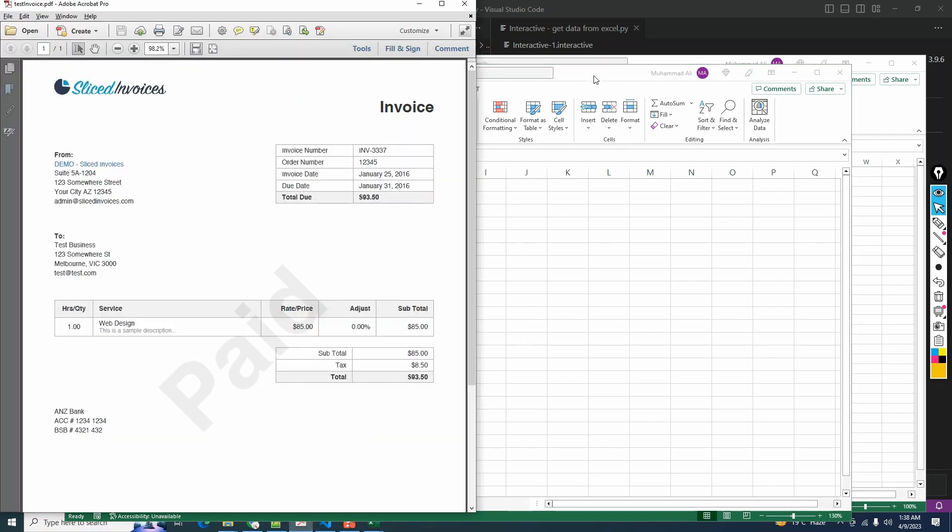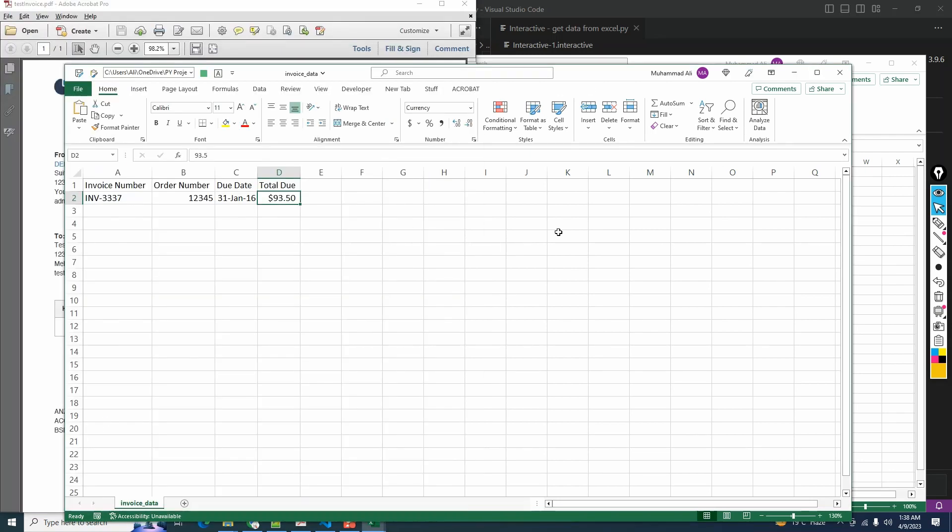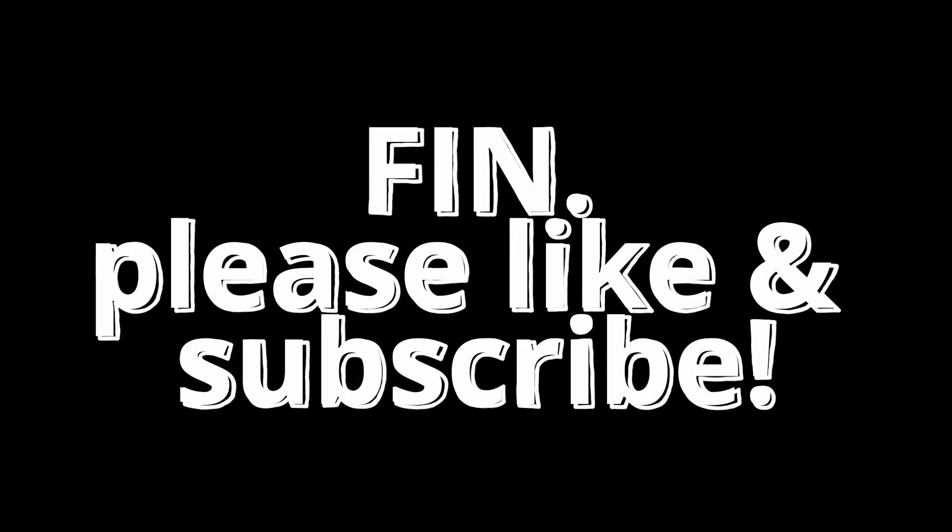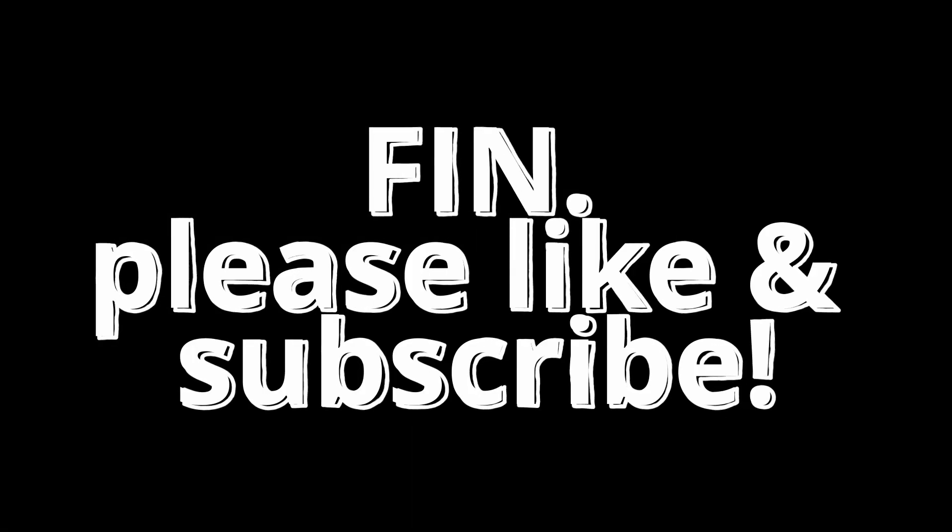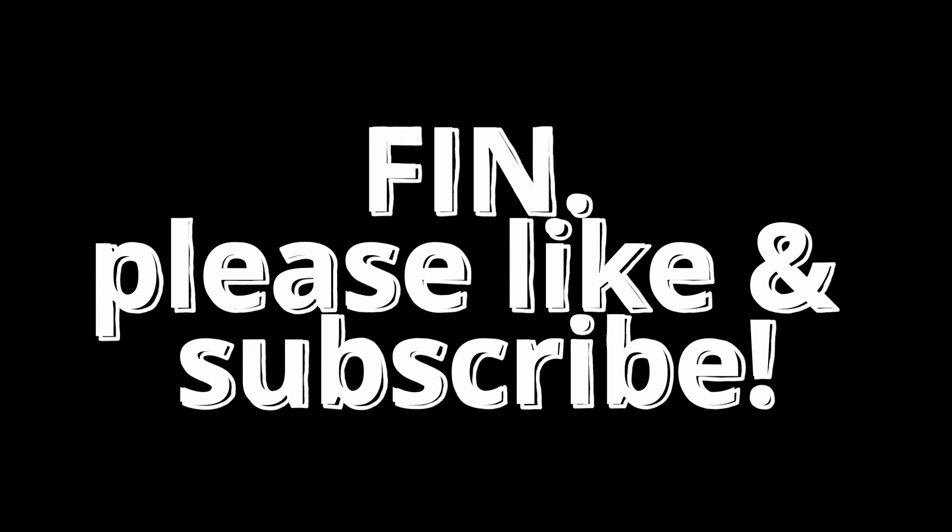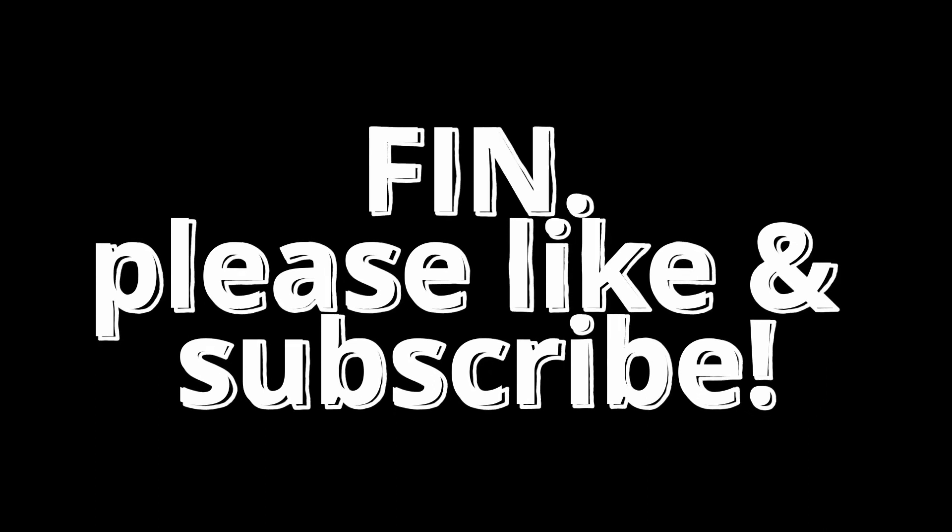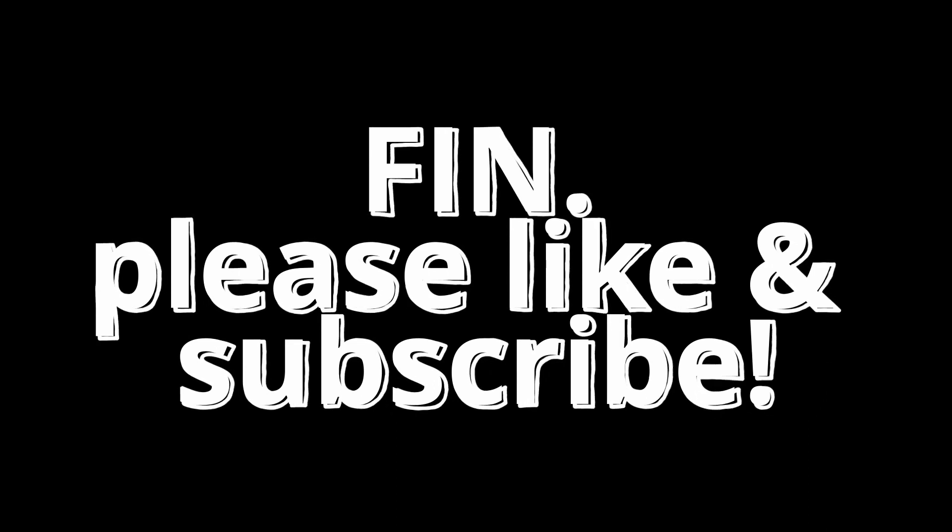This code can further be improved to work on multiple files and for different PDF formats. Feel free to play around with it and let me know what you guys find in the comment section. With this done, I'll wrap up the video. If you enjoyed the content, support the channel by liking and subscribing. If you have any questions or comments, post them in the comment section below, and I'll see you next time.